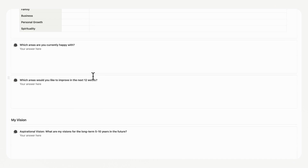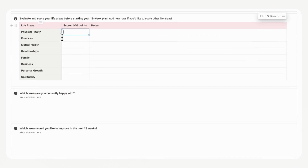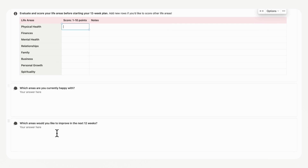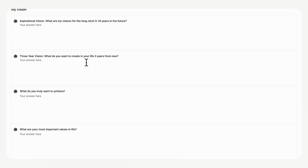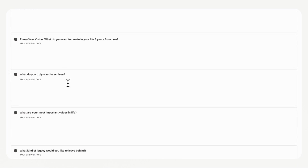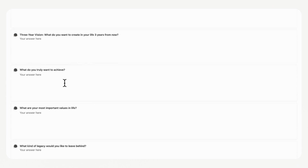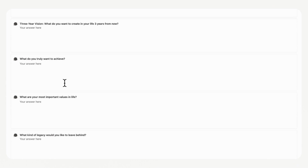The next section asks which areas you are currently happy with. You can look at your life area evaluation and identify which parts have high scores. Then you can think about which areas you want to improve on in the next 12 weeks — those with lower scores that feel important to you. After that, you can go over your vision: your aspirational vision, your 3-year vision, what you truly want to achieve, and so on. There are dedicated prompts to help you determine your vision.